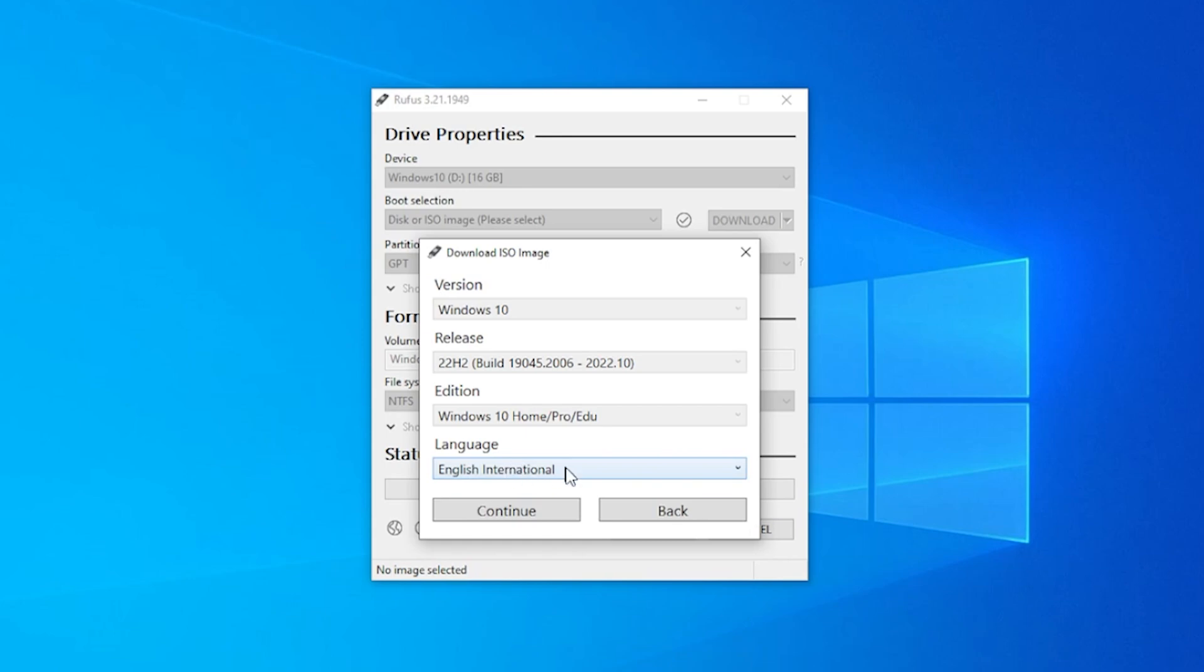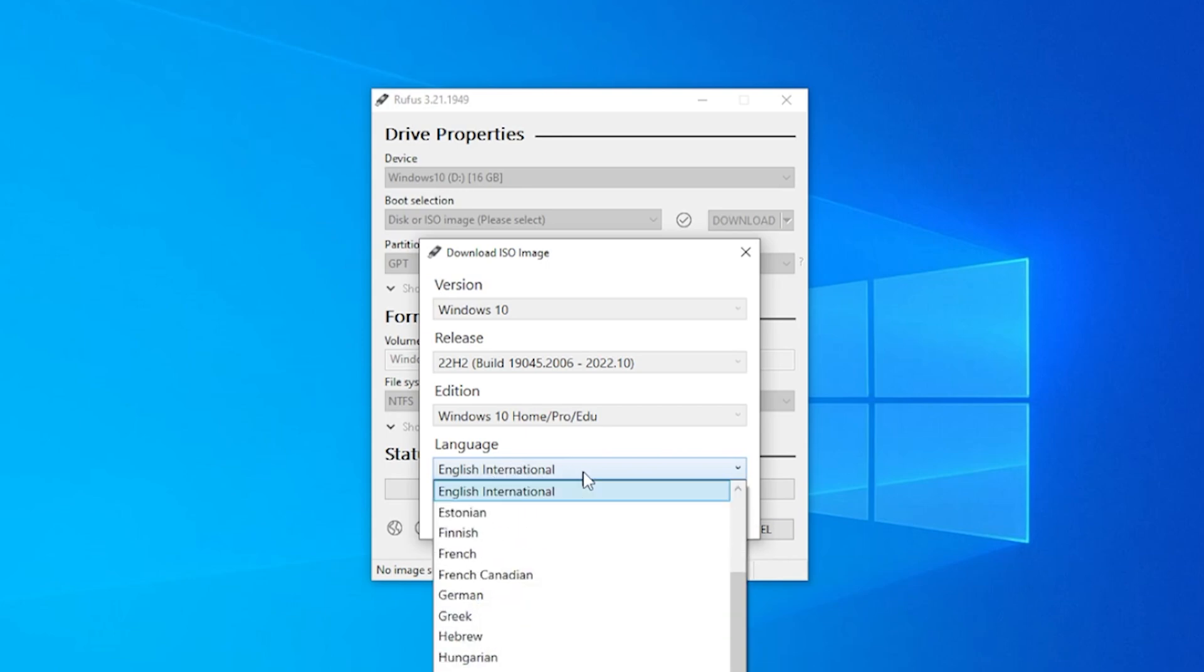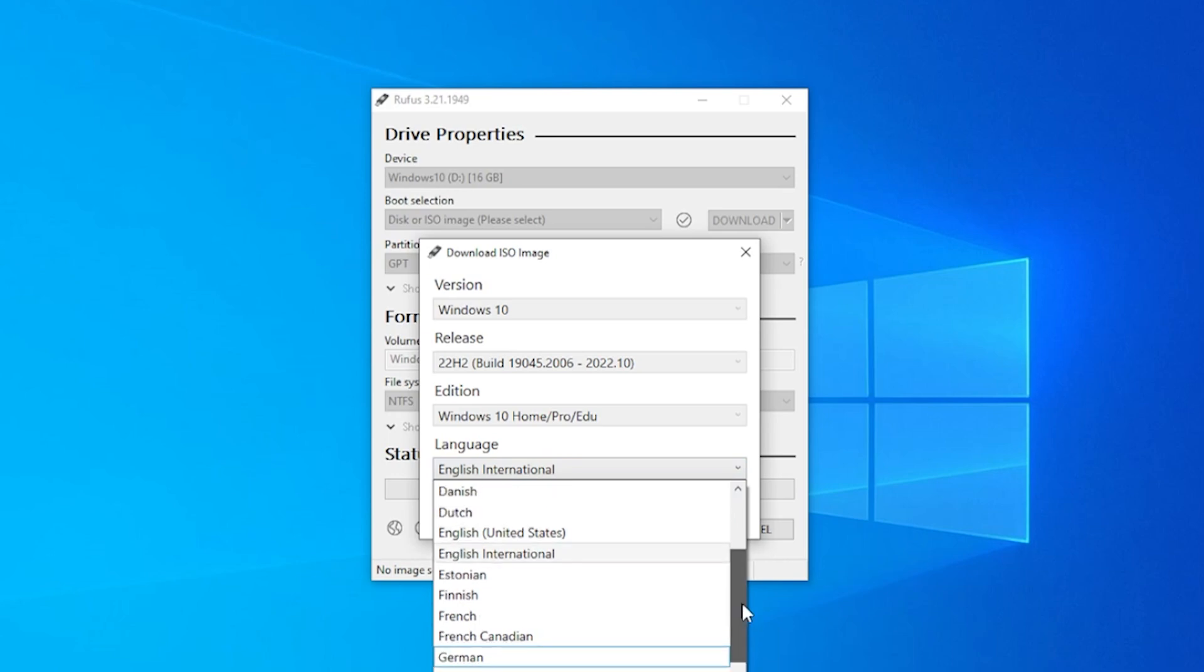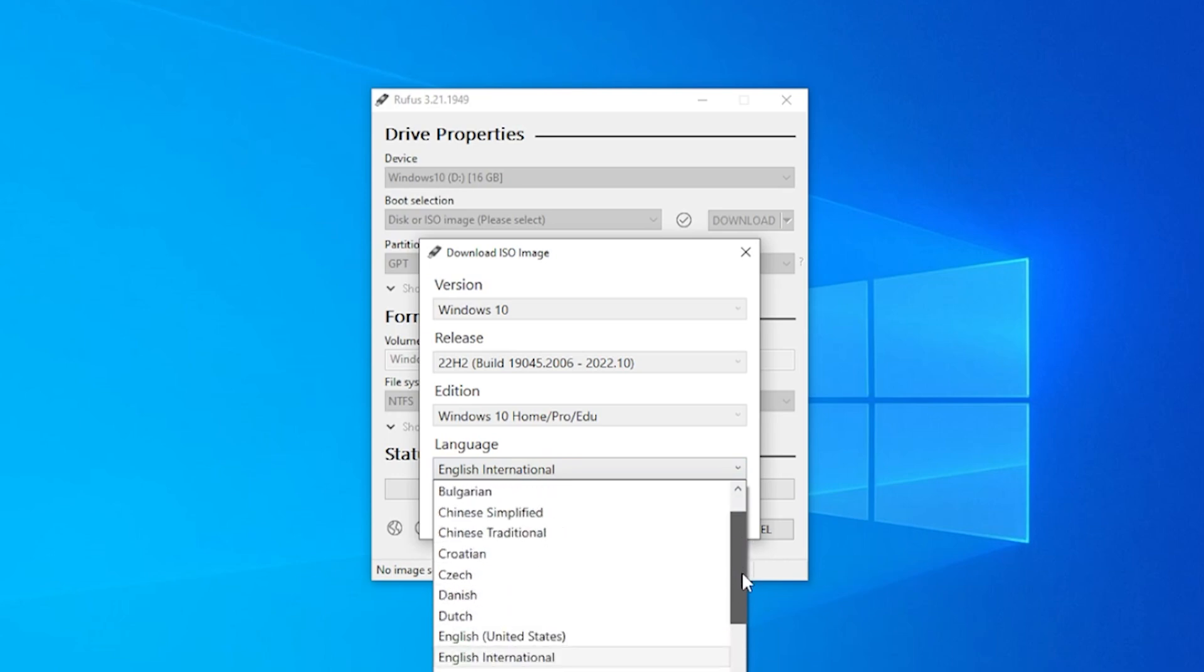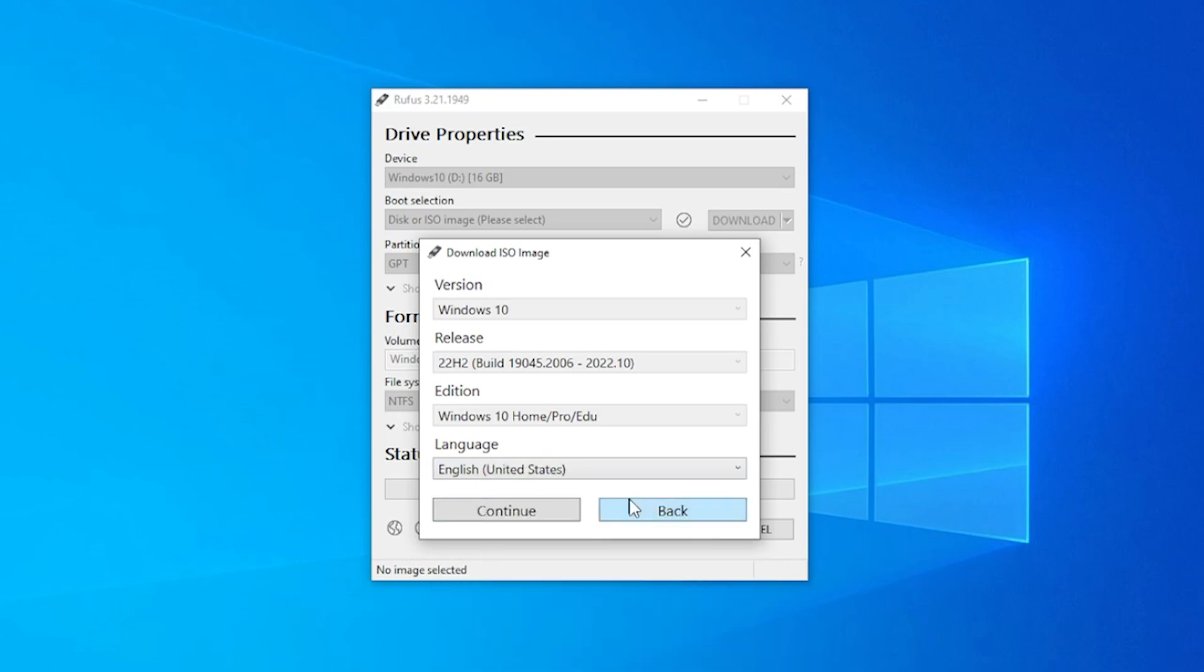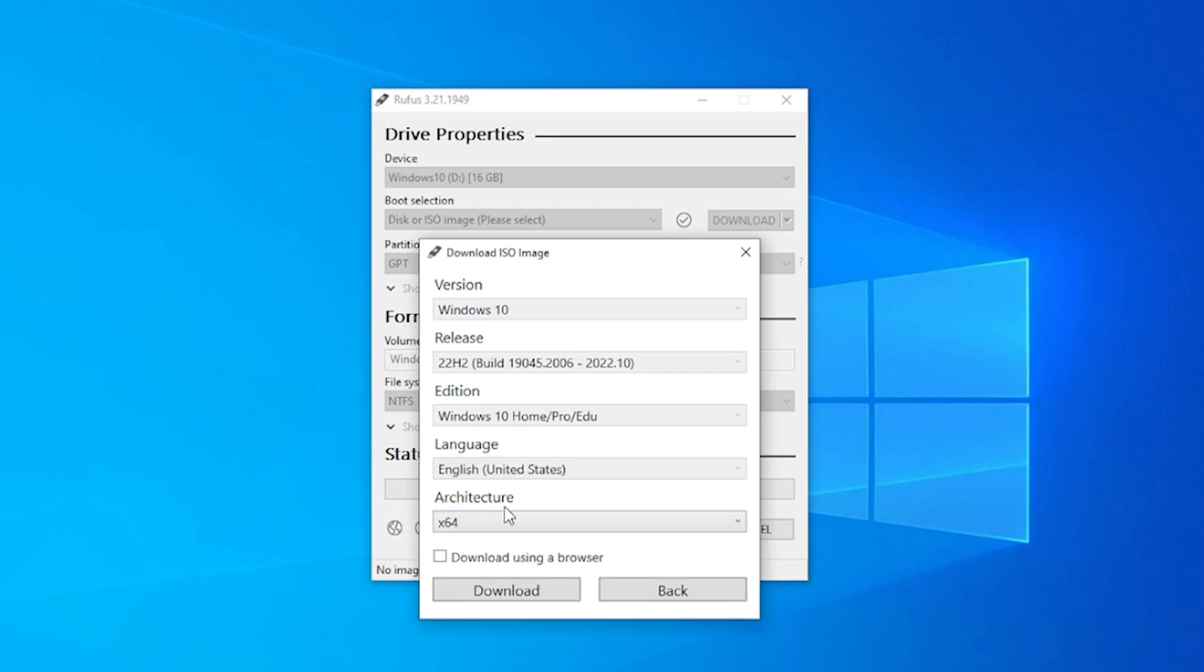Now it has the language to select. English International is the one over here by default. You can go through the list and find out which language you want if you want something more specific. I like using the United States version.